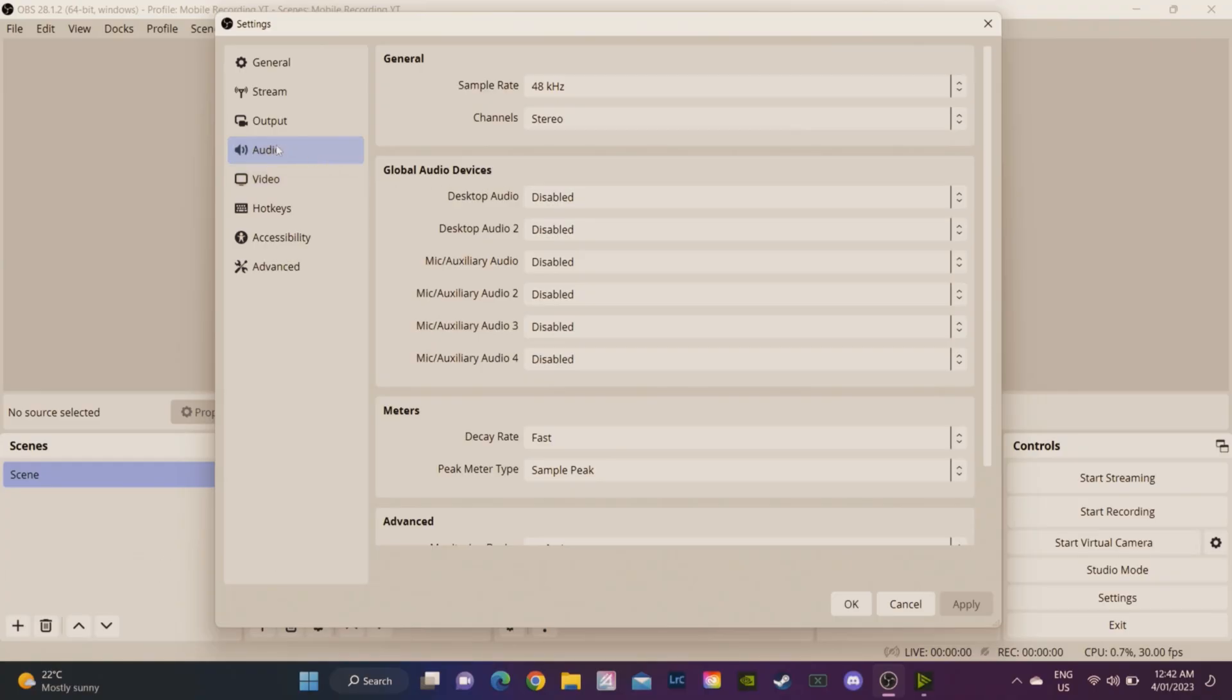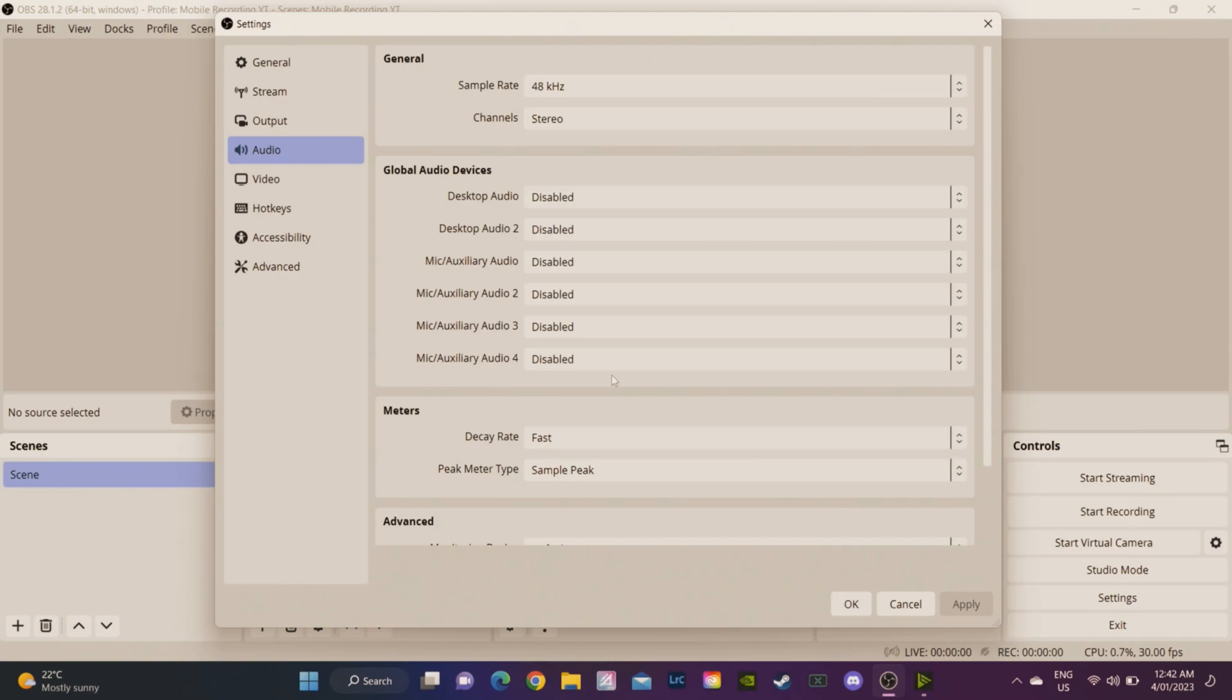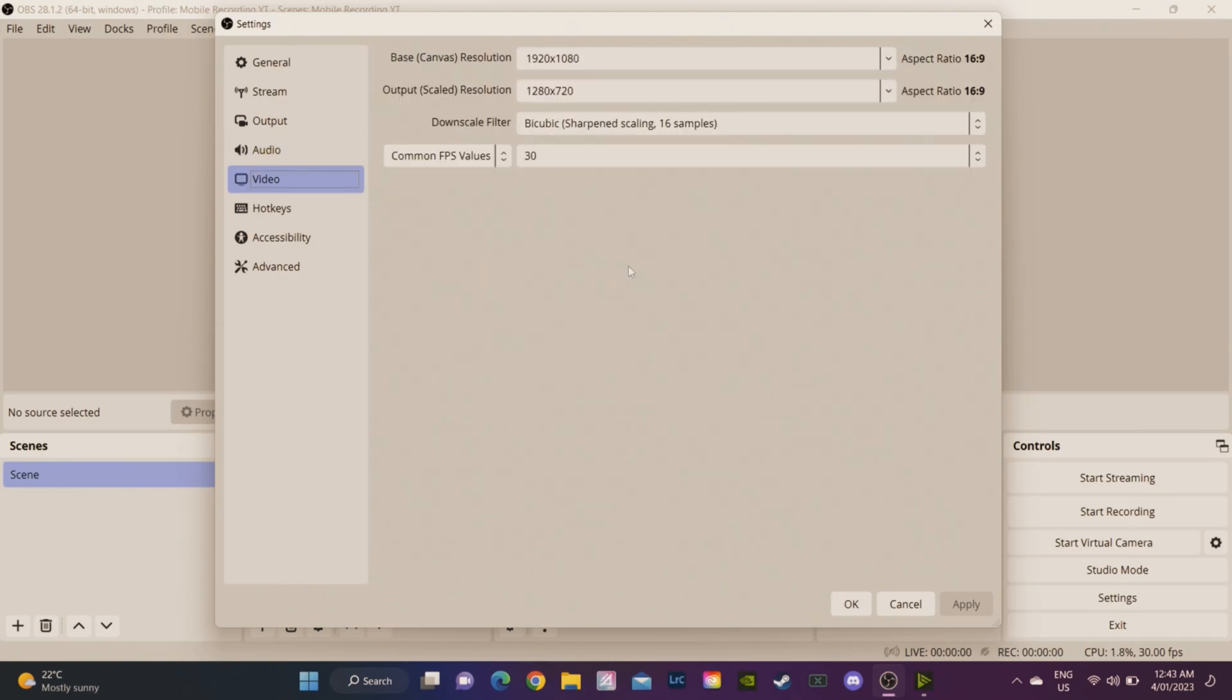You want to go into audio and you want to make sure all of these are disabled. If you're wondering why we want to disable these is because within our scenes we want to add the audio sources there, it's the better way of doing it, just trust me on this.